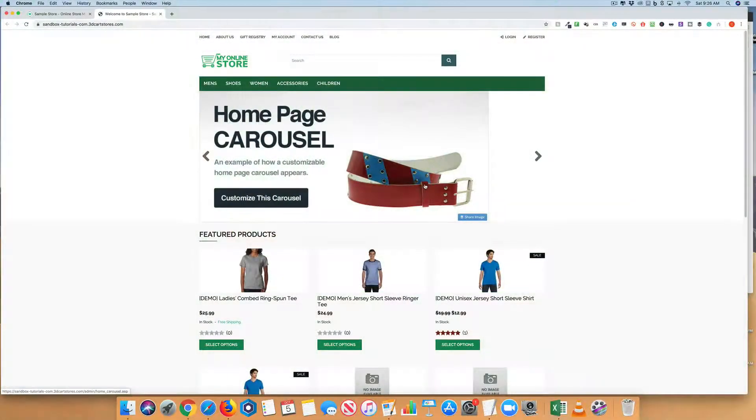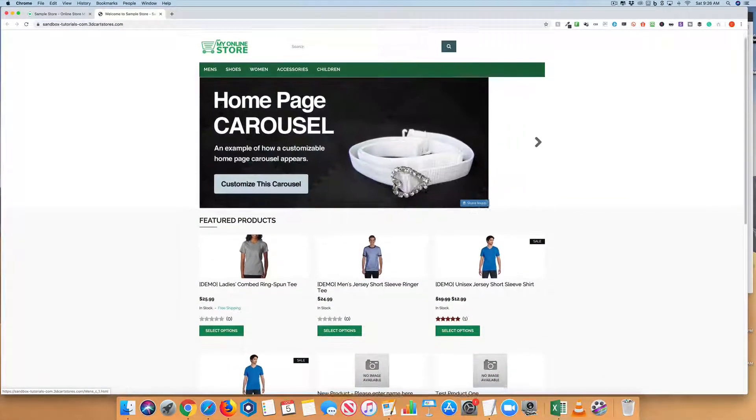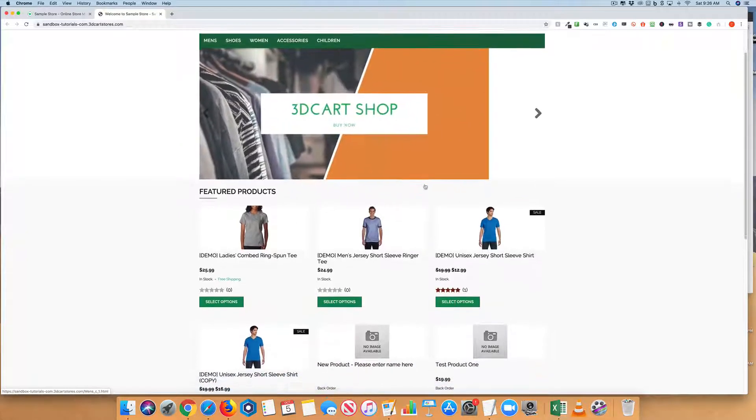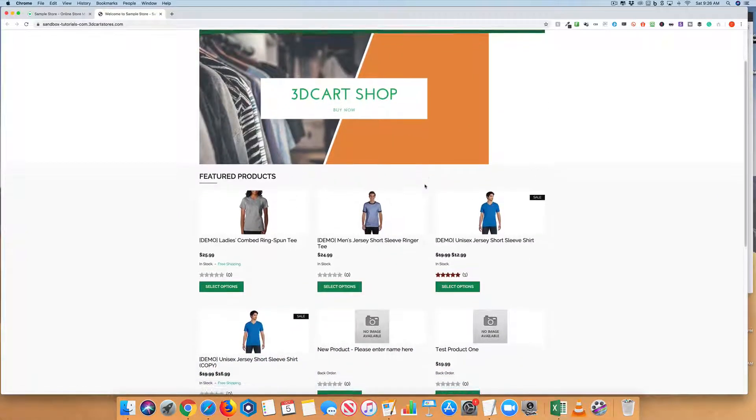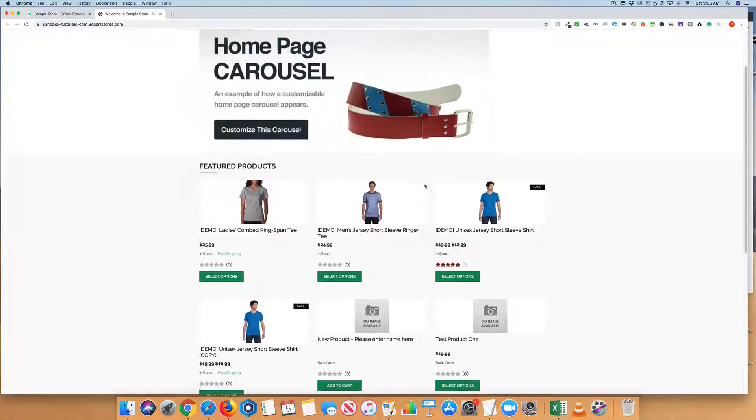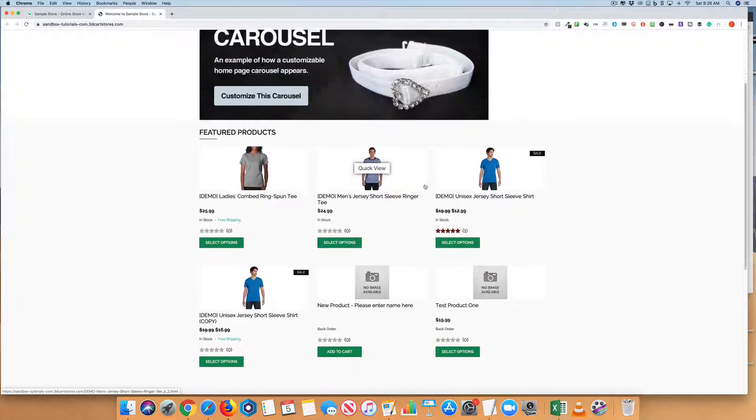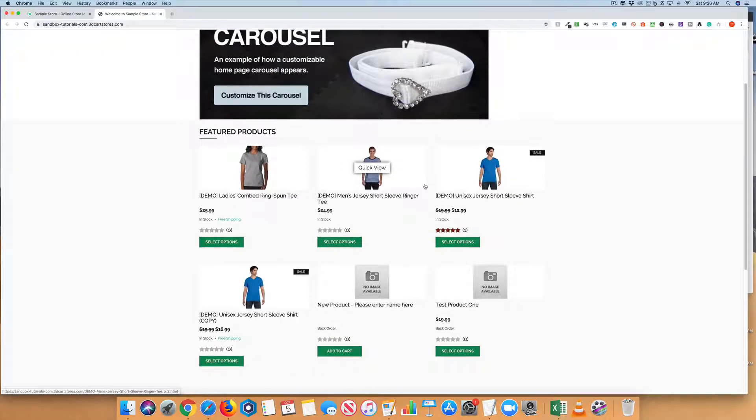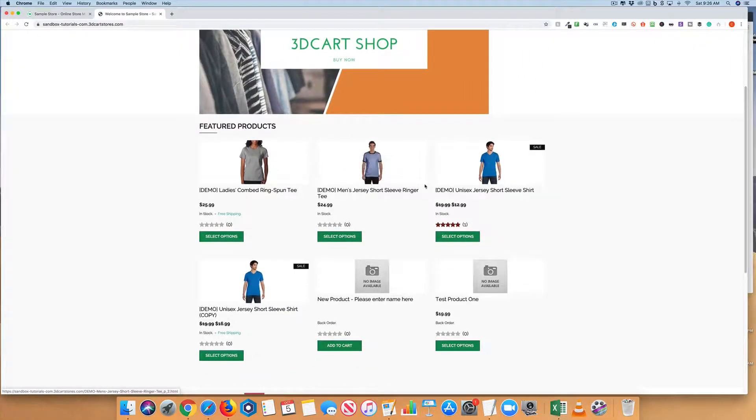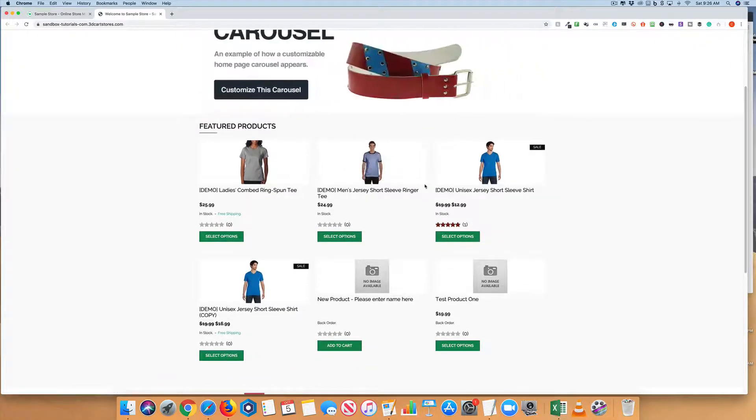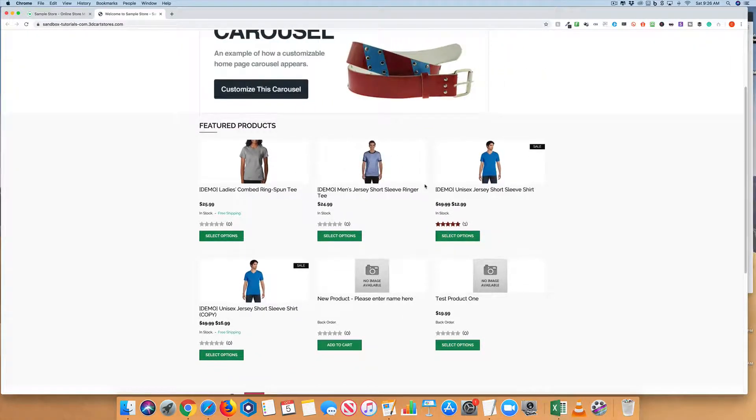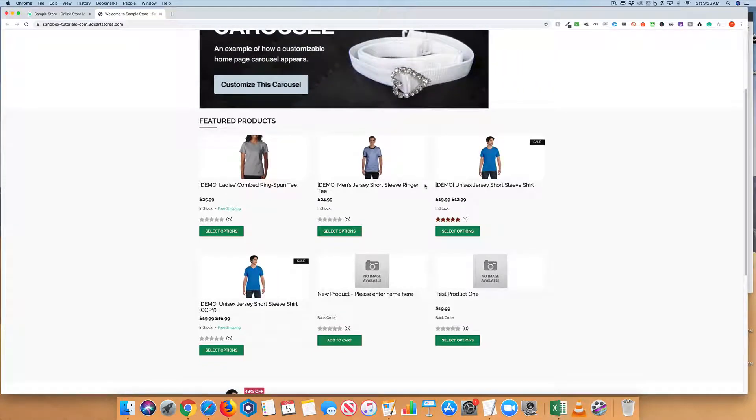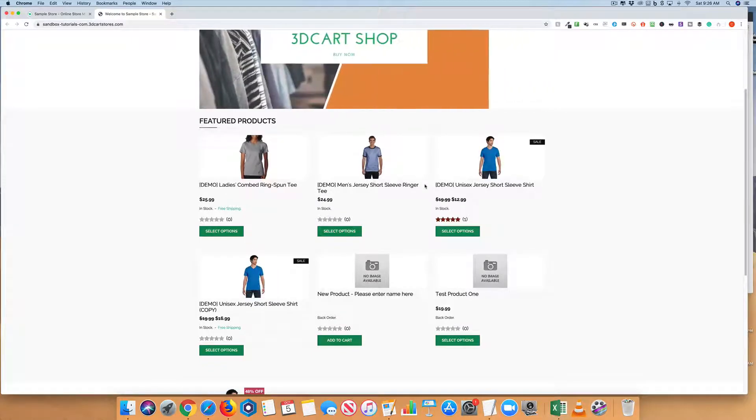3D Cart gives you flexibility in what products you want to showcase on the homepage of your website. As you can imagine, you might want to change up what's showing on the first page depending on new products or even what time of year it is. Here's how we do it.